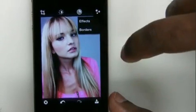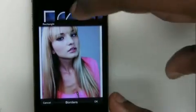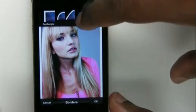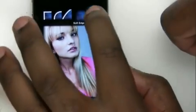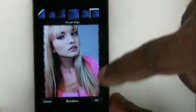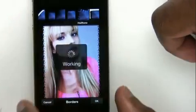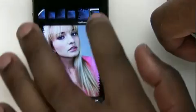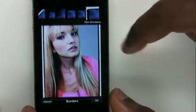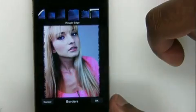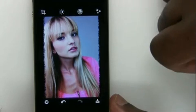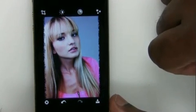We'll cancel out of those and go to Borders, which I use quite a bit. You get a standard rectangular white border, one with rounded corners, a kind of ellipse, a soft edge, and a vignette. If you slide over you get a couple more — Rough Edge, which I really like and use quite a bit, Half Tone, and Film Emulsion. I'm going to go back to my favorite, Rough Edge, and tap OK to lock that in.